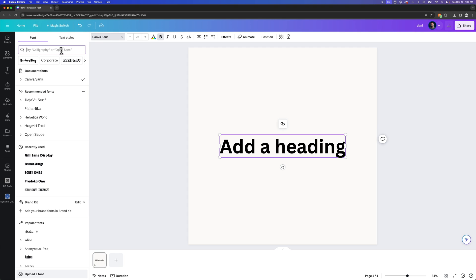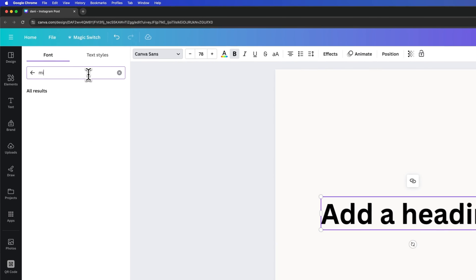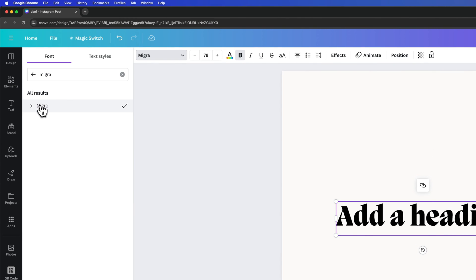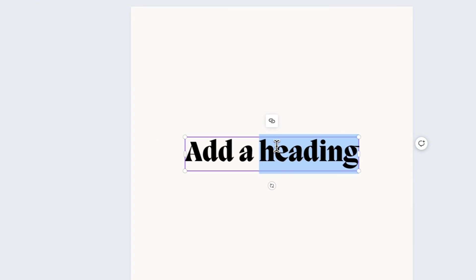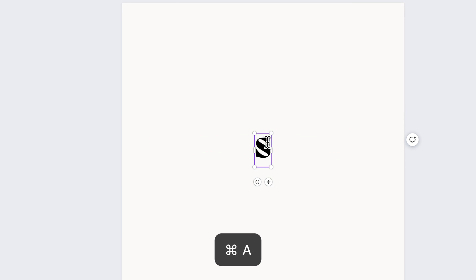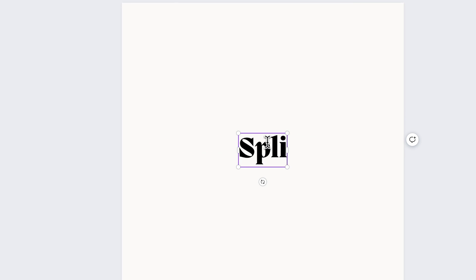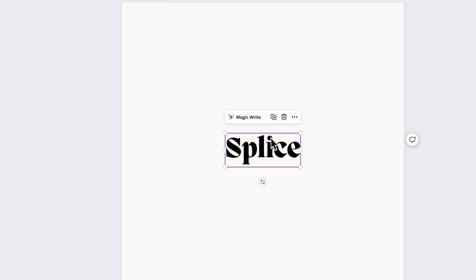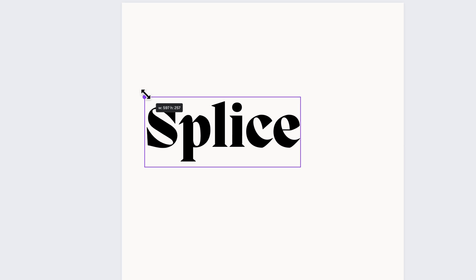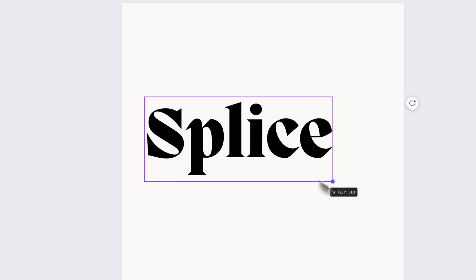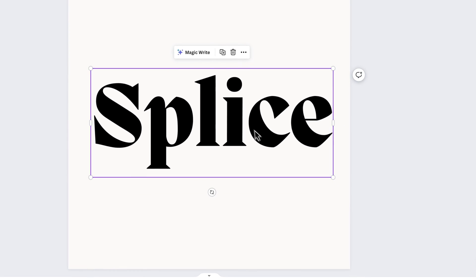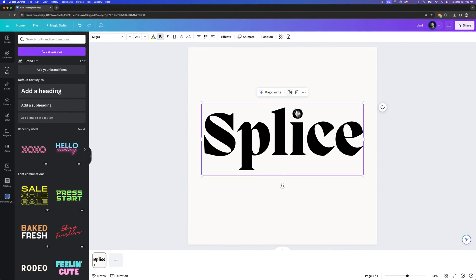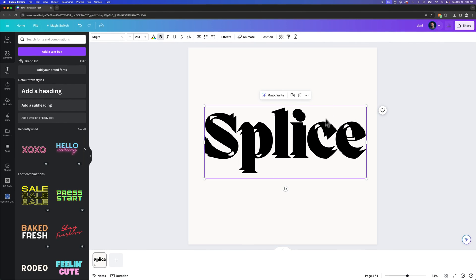I'm going to change this font to one with a little more character, and then I'm going to make sure that it's also the bold version. Perfect. So let's write the word splice because that seems to be what everyone does.